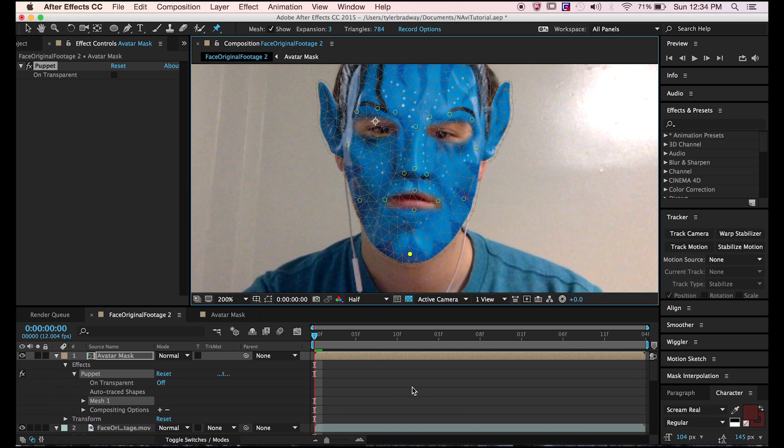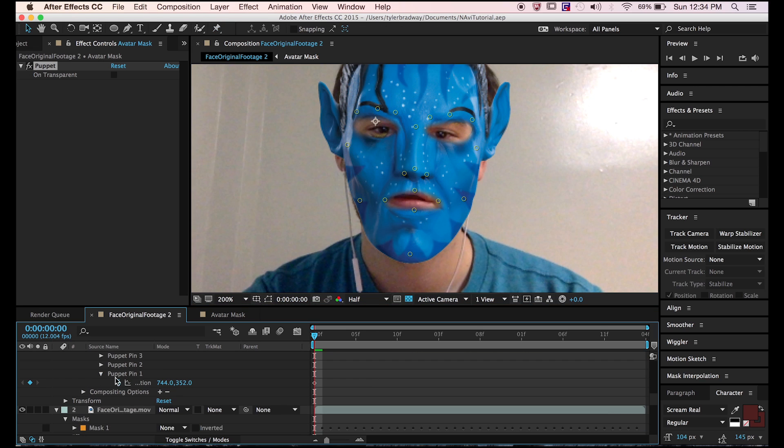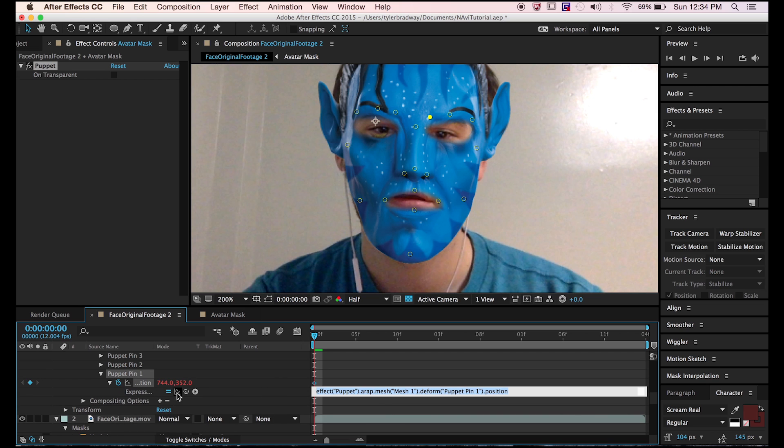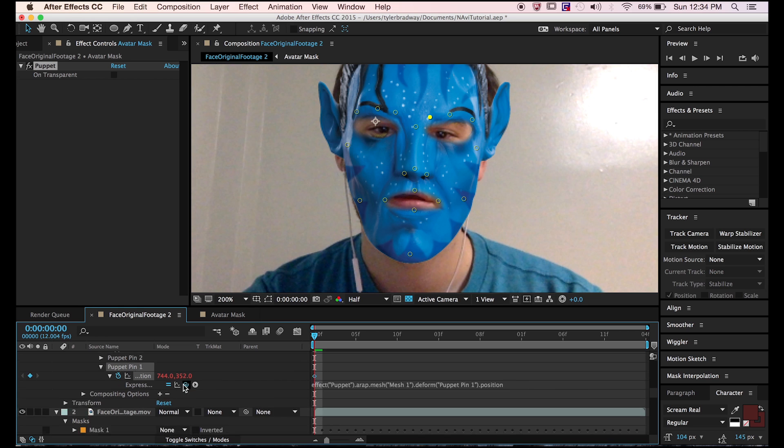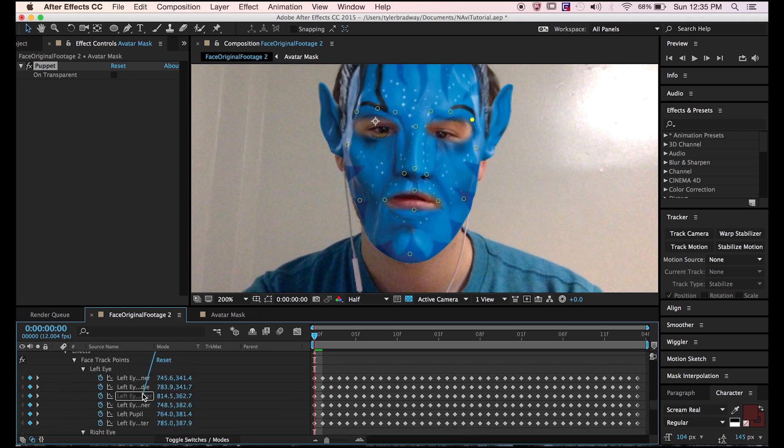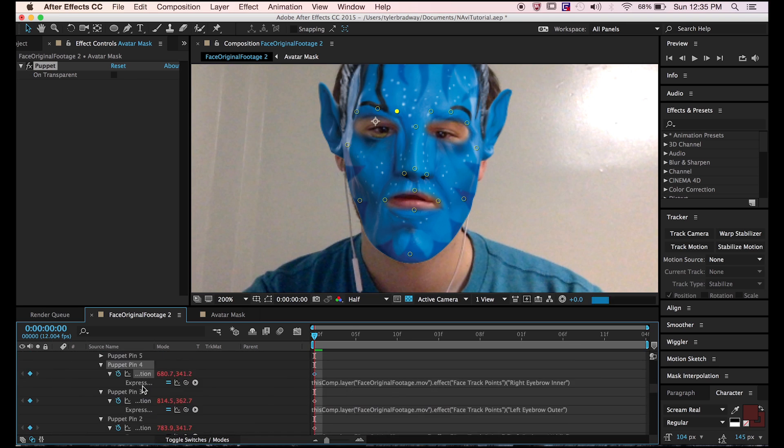Now it's time to link all the puppet pins to the corresponding trackers. Puppet pin one was the first puppet pin you did, and that corresponds to the inner eyebrow on the left side of your face. Just keep doing that.